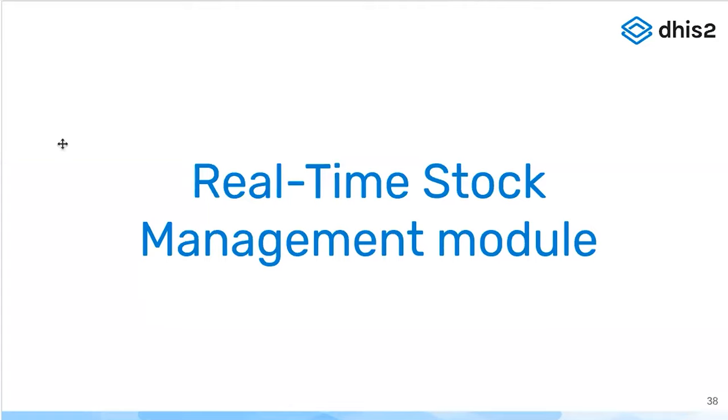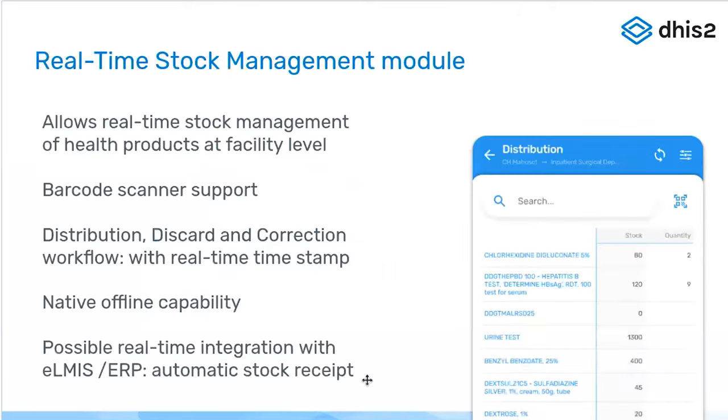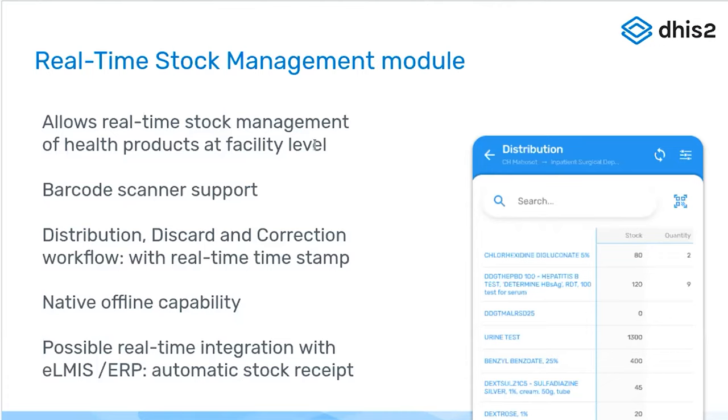We're very happy to introduce a real-time stock management module that was specifically designed for logistics management, which allows real-time stock management at health care facility level. So we are talking about community health workers, dispensers or pharmacies, and it is not intended for medical stores and warehouses. So it's not replacing LMIS software.